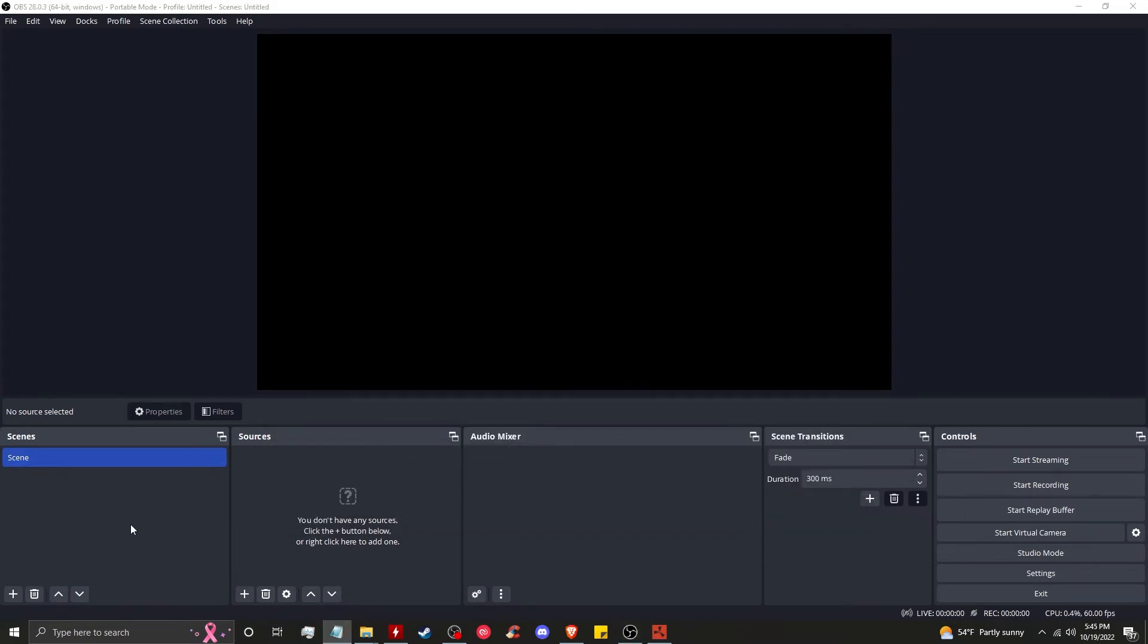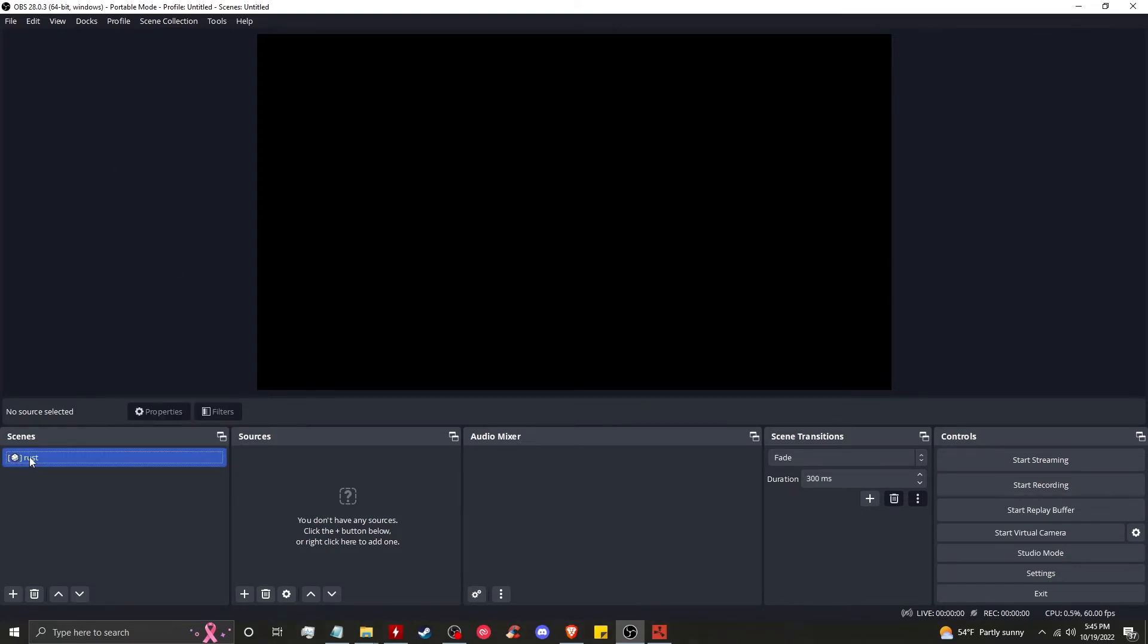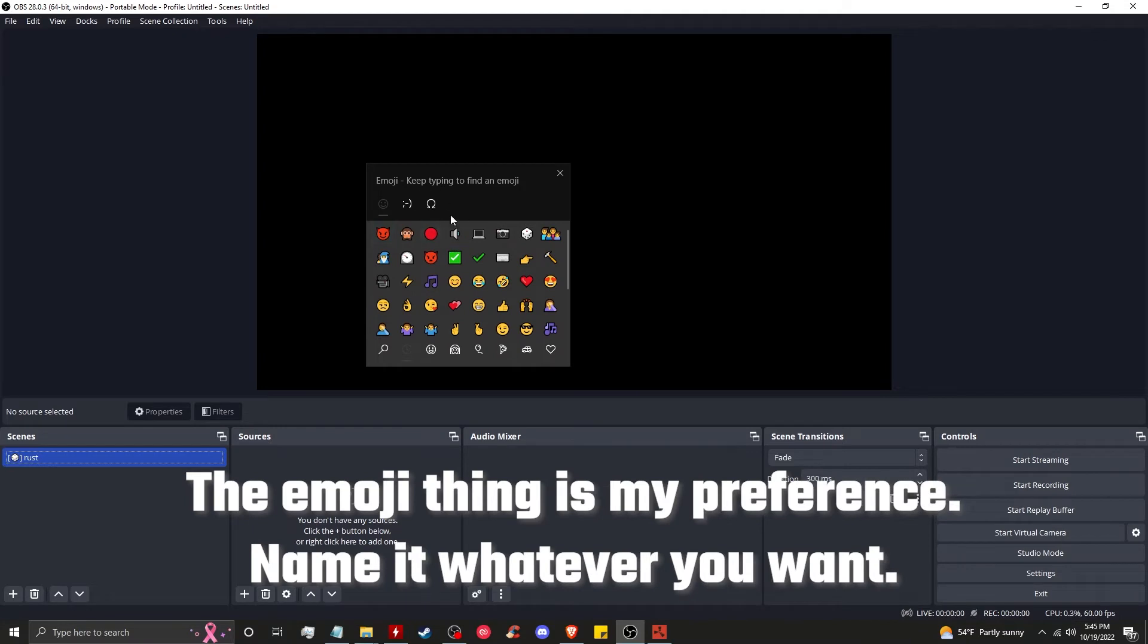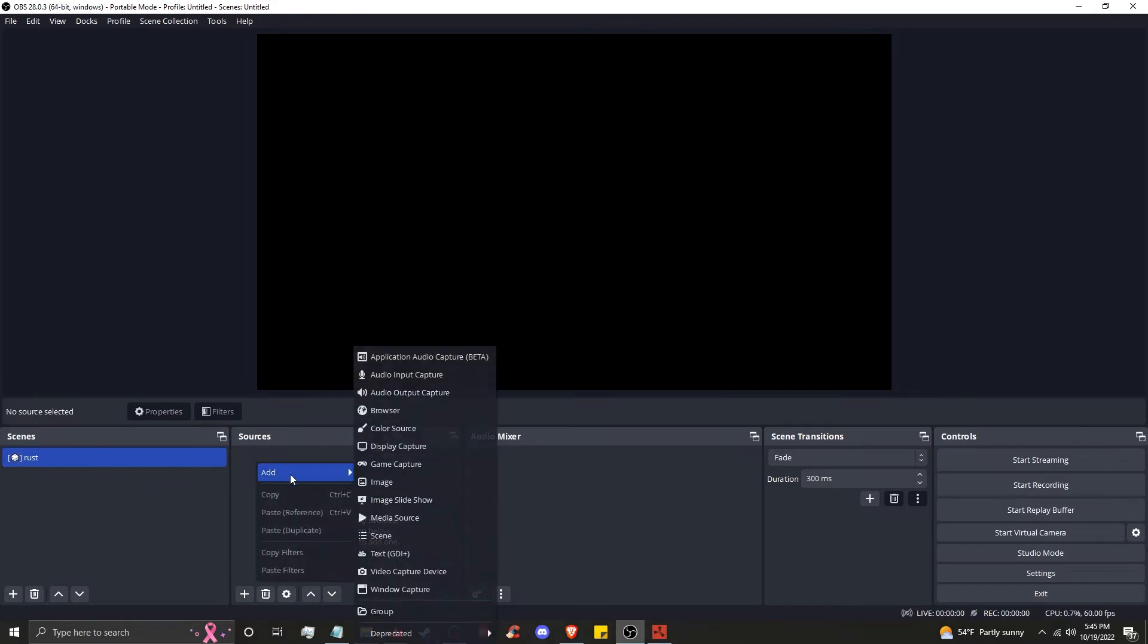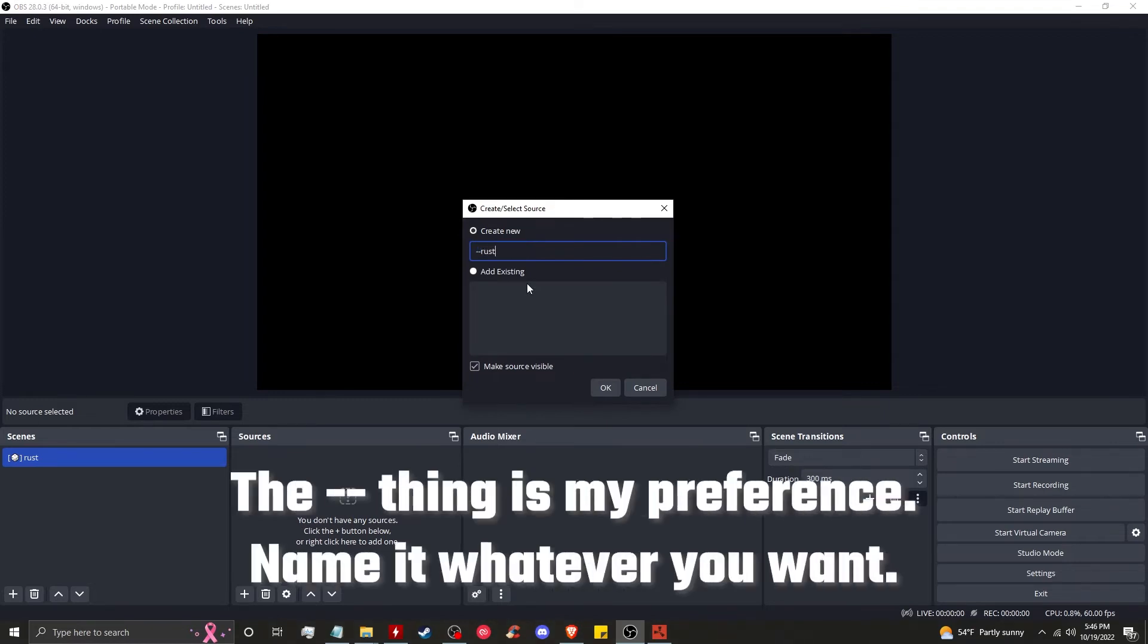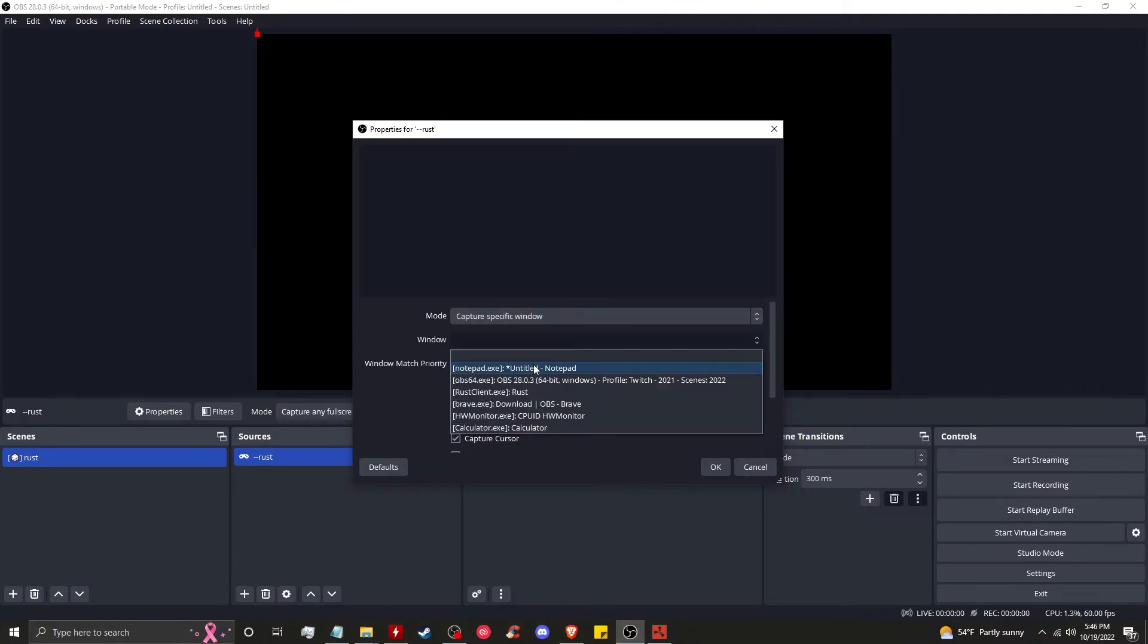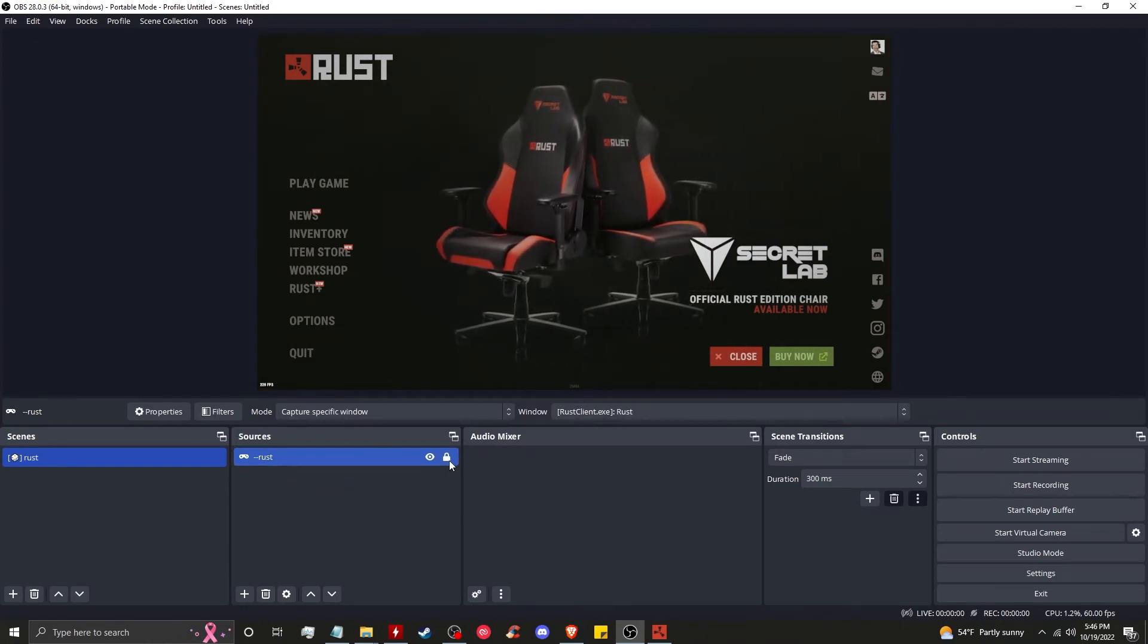Now we're going to start setting up our scenes and our sources in the most efficient way to reduce the impact that OBS has on our machine. Follow this closely. We're going to start by renaming the scene to - we'll call it Rust. If you don't know how to get this emoji, just hold the Windows key and hit period. Then we're going to go to sources, click add, and here we're going to go to game capture. We'll call it dash dash Rust. We will select specific window, then choose Rust. Click on the lock, and that is done.